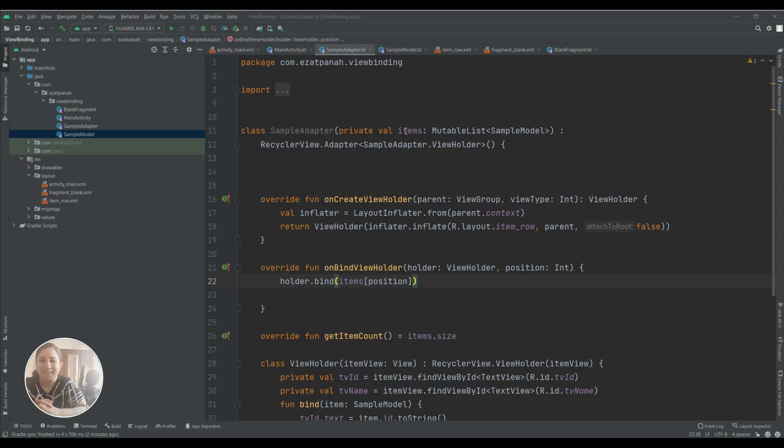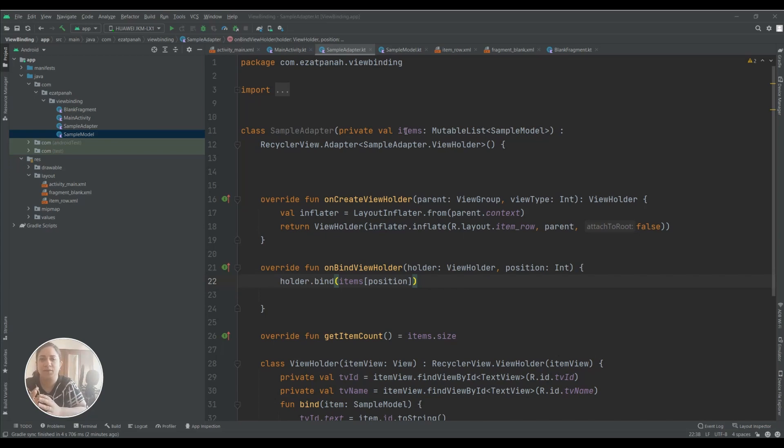Hey guys, I'm Reinhane and in this video I'm gonna show you how to use ViewBinding in Activity, Fragment, Adapter and so on. Let's start!